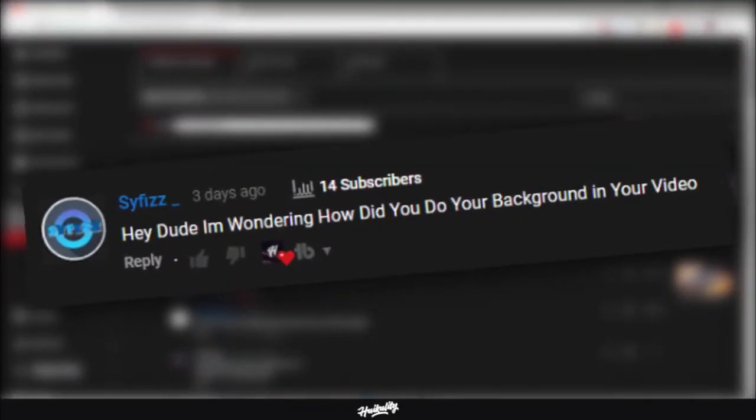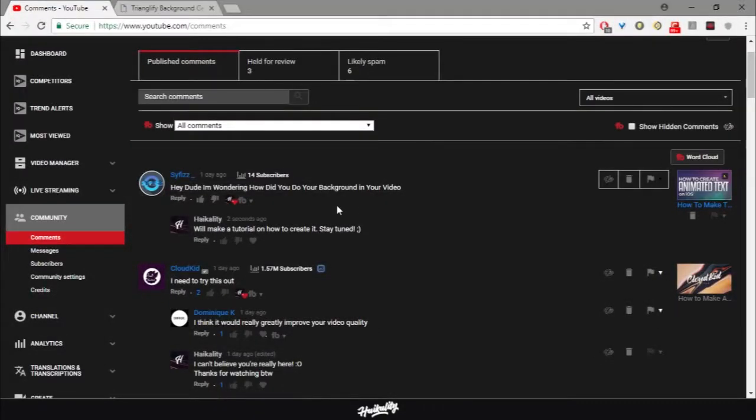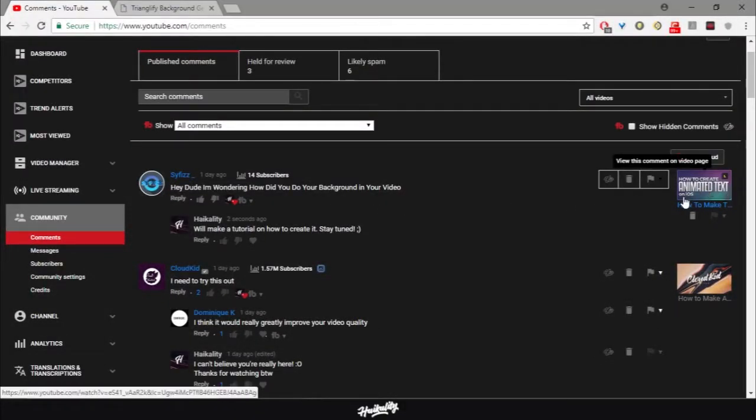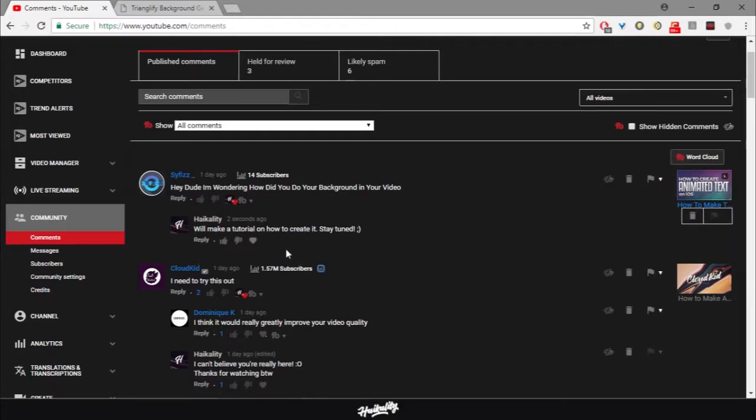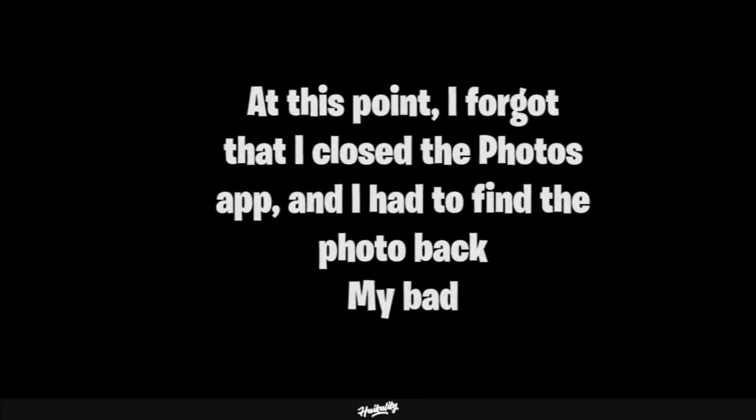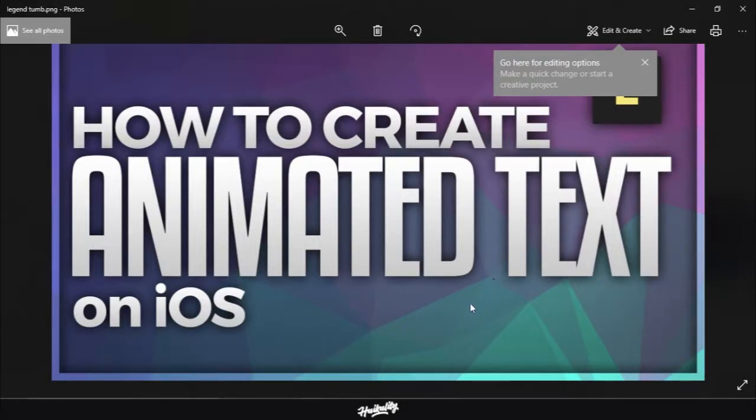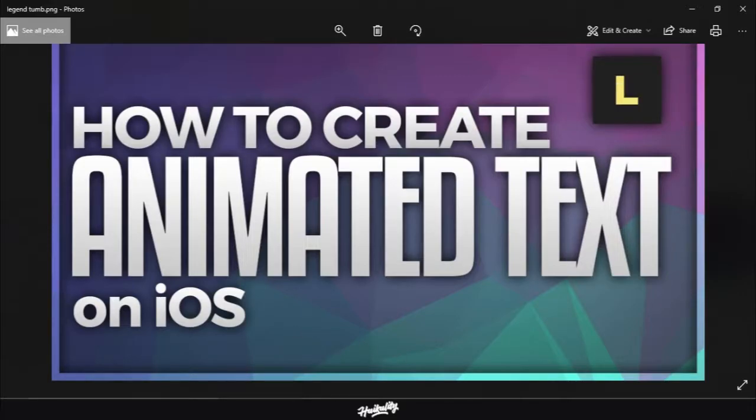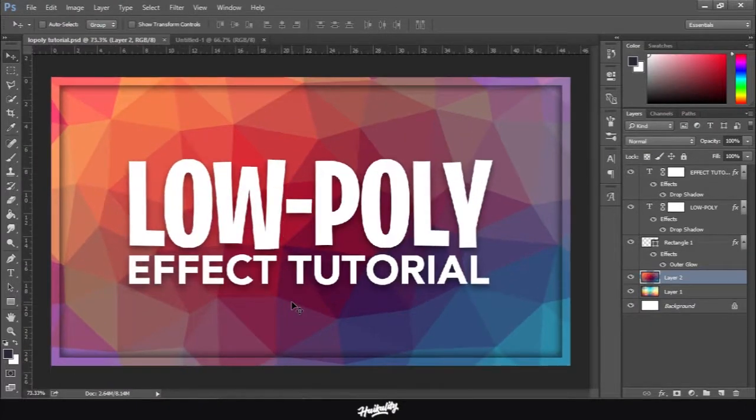He said 'Hey dude, I'm wondering how did you do your background in your video?' This is from the how to create animated text on iOS tutorial from way back in the day, maybe a year or two years ago. He asked me how I made the thumbnail, and as you can see here from the thumbnail itself, we have this polygonal triangular thing going on in the background. It's pretty similar to what I just did to this picture.